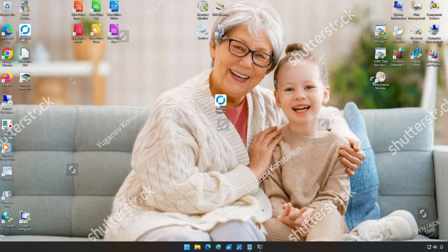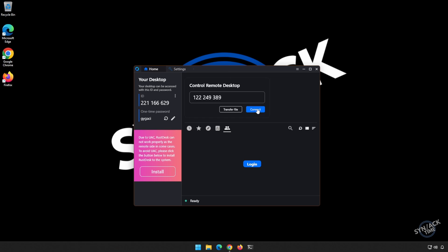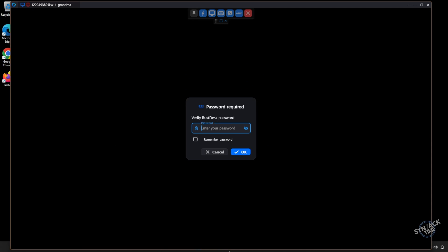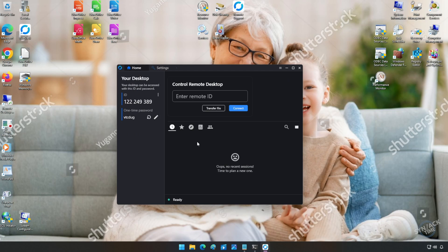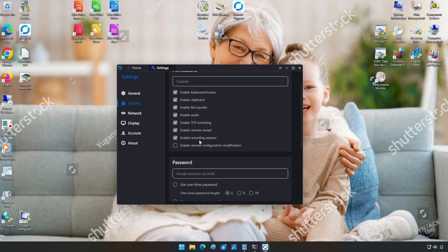So grandma does not have to execute the program every single time you want access to her computer. To demonstrate that, we see that RustDesk is not running in the taskbar — we just have the icon up here. But if we go to our computer, we can click Connect, and on her machine it's requesting access. This does give you the ability to have unattended access, especially if you know the password. If you didn't want to deal with a randomly generated password, you could also come into Settings, go under Security, and set a permanent password that does not change.